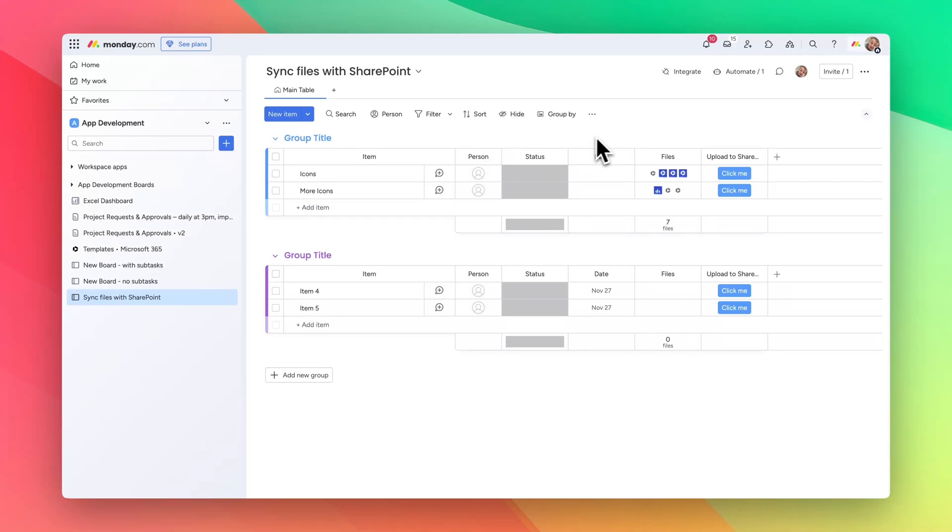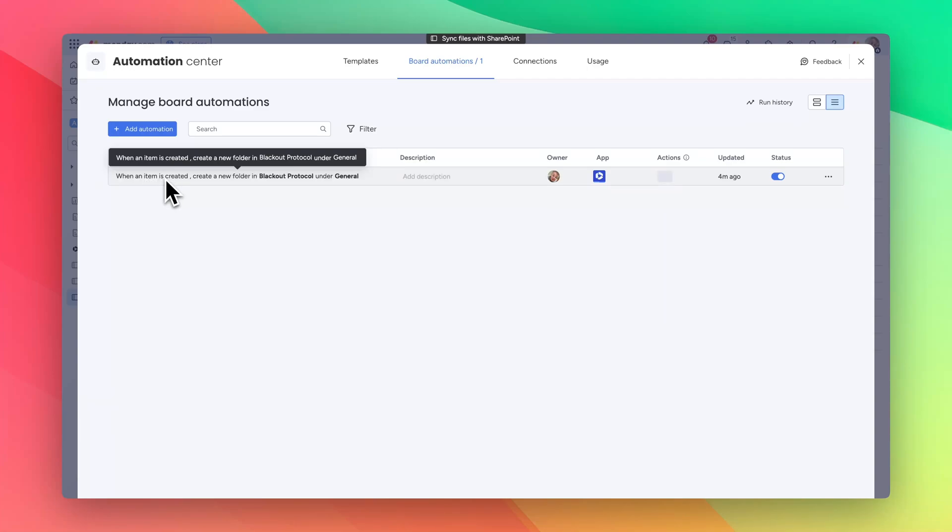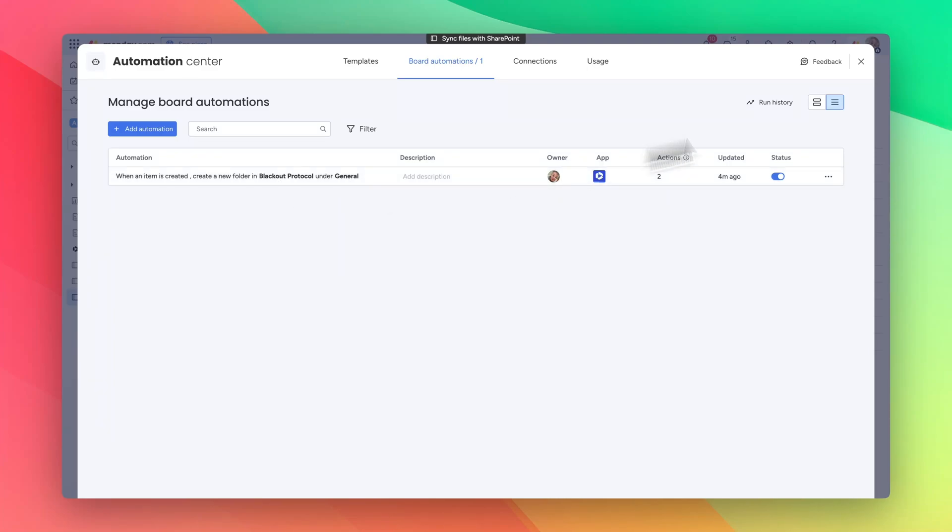One thing that we have already set up is an automation where when an item is created in monday.com it creates a new folder within SharePoint site under another folder called general.